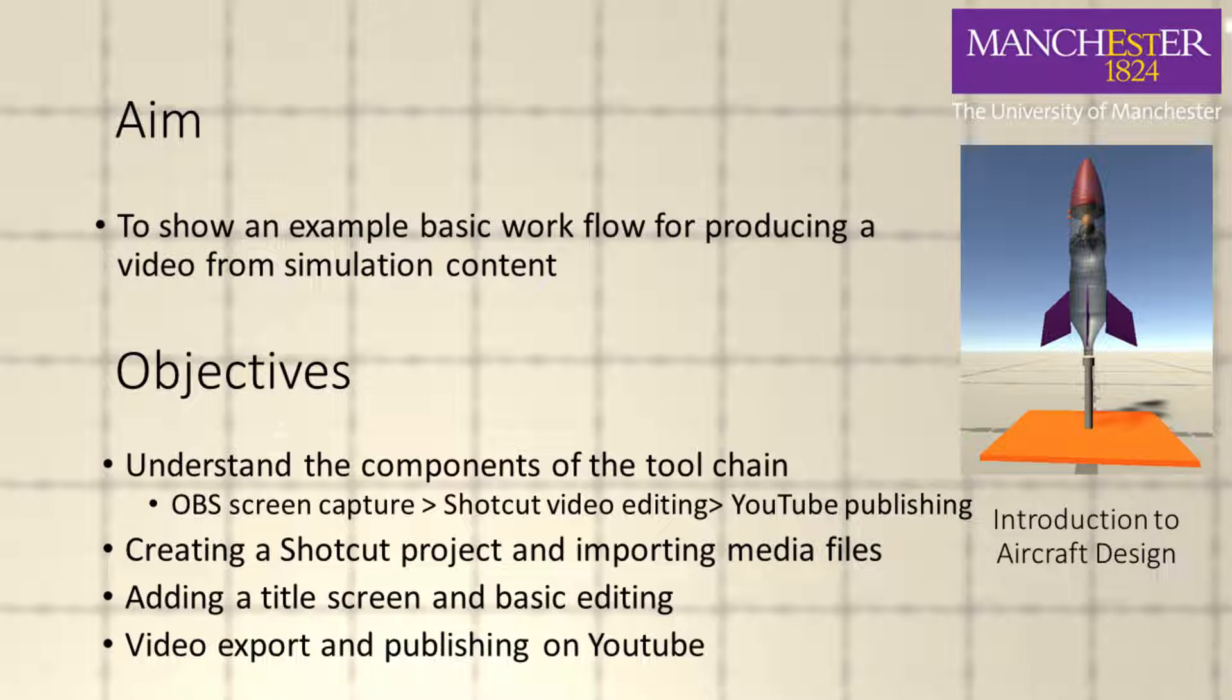Hi, welcome to this video where I'm going to show you the end-to-end process of getting a screen capture of your rocket simulation, editing it, and then posting it on YouTube.